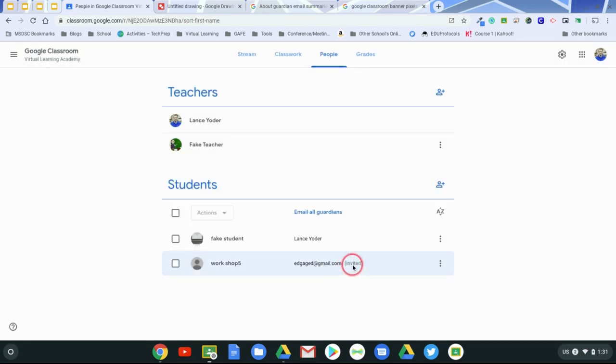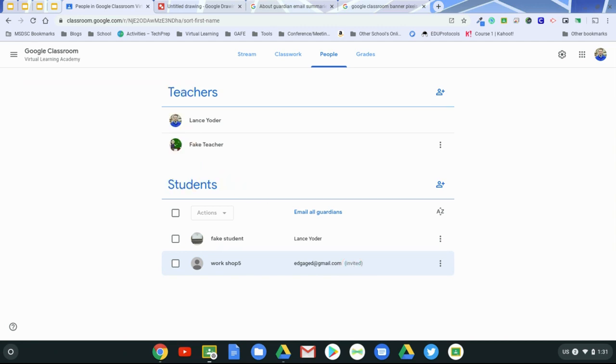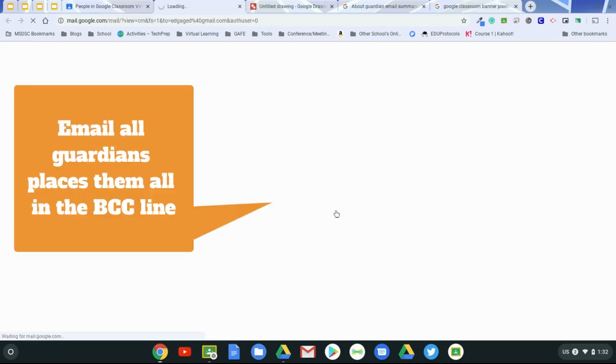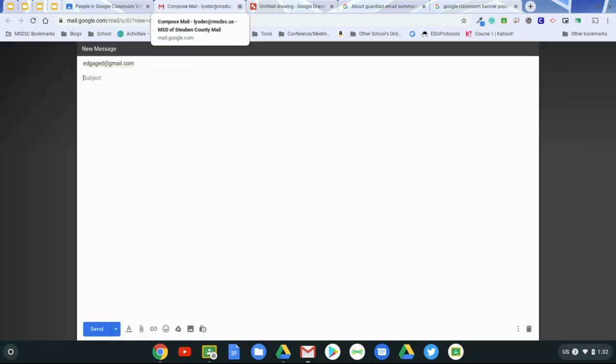Now you can see that the email address pops up. It says that it's invited, that parent would actually receive an email wanting to know whether or not they wanted to activate that account. Now, if the parent never does that, and it just keeps saying invited, you can still email all guardians. This is what's kind of cool. You click that button, and it pulls up an email, it puts everyone in blind carbon copy.